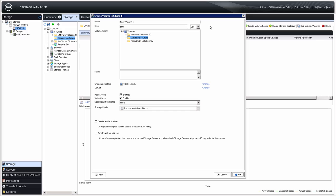Click on Create Volume to create a single new volume. Enter the desired name and size for the new volume, and select the volume folder in which the new volume will reside. Enter any notes about the volume. If you want to change from the default snapshot profile, click the Change button. If you want to map this volume to a server object that already exists in the environment, click Change here. Select whether or not you want Read or Write Cache enabled, and select a Data Reduction profile and a Storage profile if you want them changed from default.